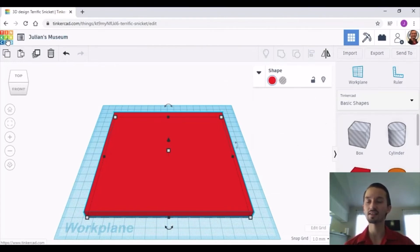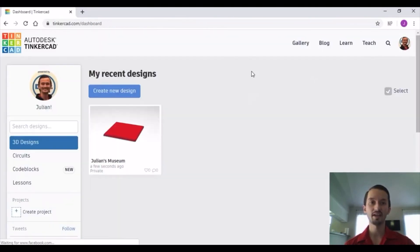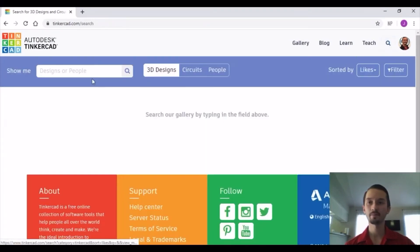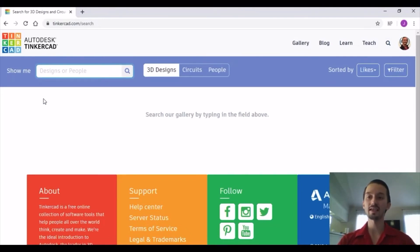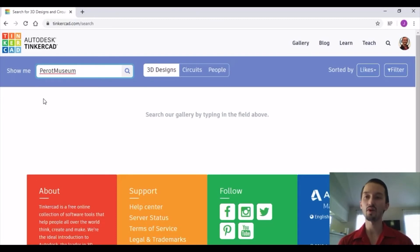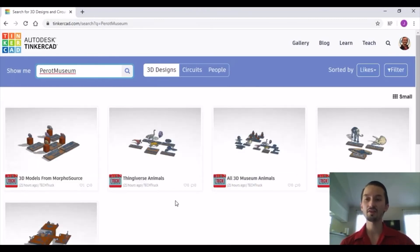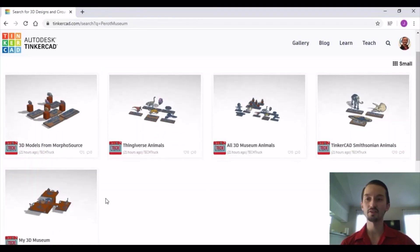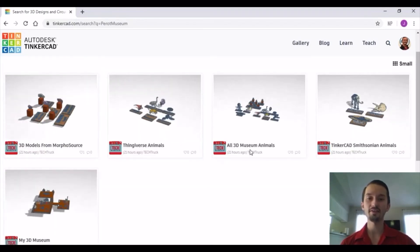Click on the TinkerCAD logo in the top left corner. Once you have done that, click on the magnifying glass in the top right corner. Where it says 'Designs' or 'People,' you can type in 'TechTruck3DMuseum' or 'ProMuseum' — but make sure they are all one word with no spaces. Then hit Enter.